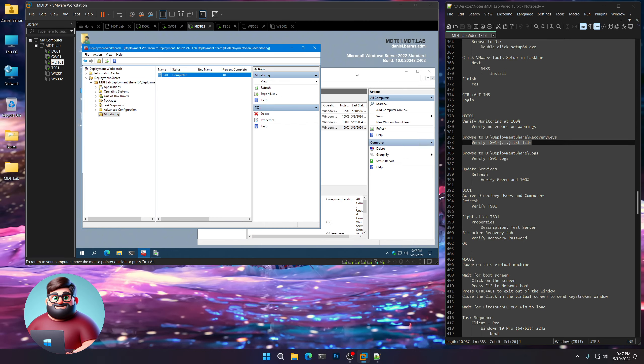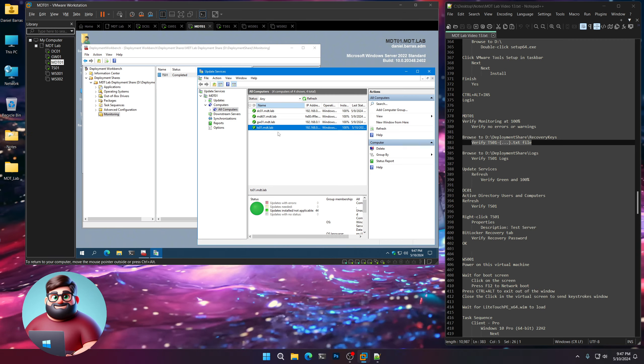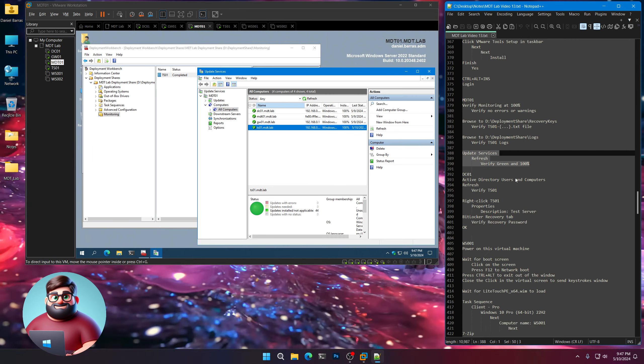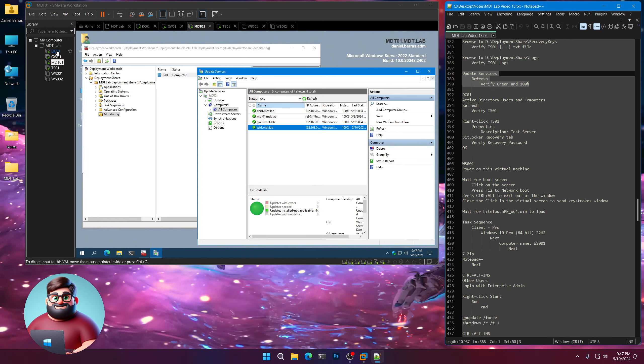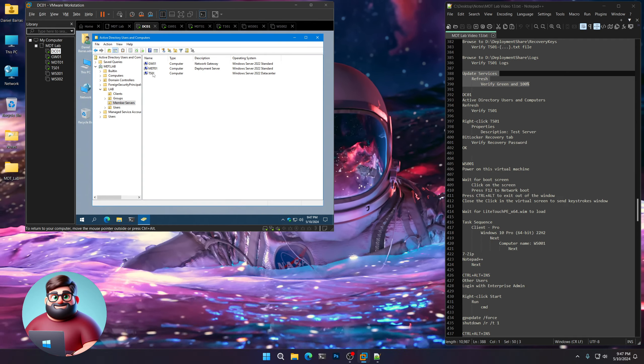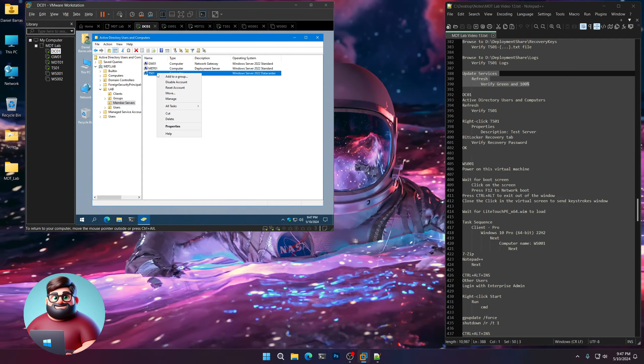Let's go to Update Services, click refresh — TS01 is at 100% and completely green. Now let's go up to DC01, refresh, and you can see TS01. Right-click, Properties — we're going to change the description to 'test server.' Go up to the BitLocker tab and verify our password is stored there as well — there it is. Click OK.